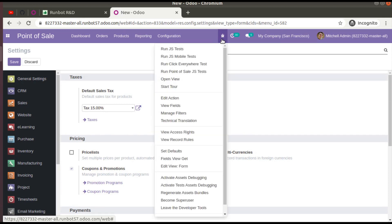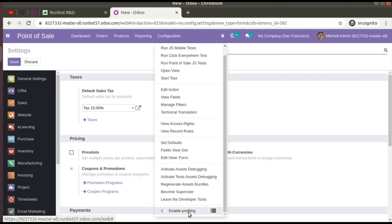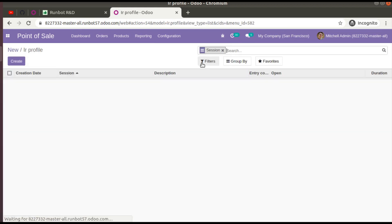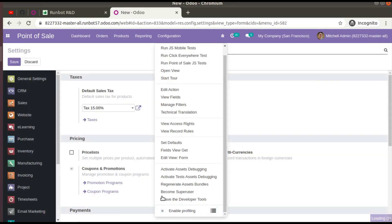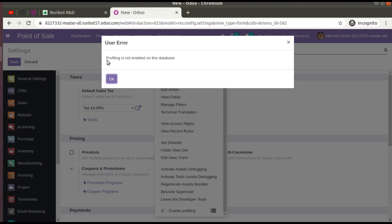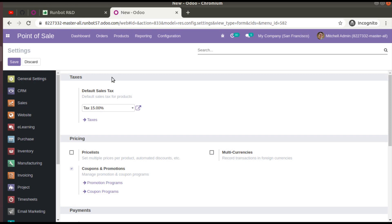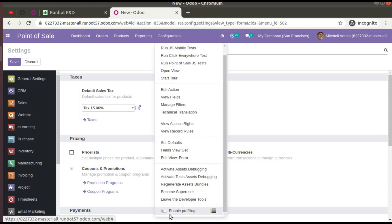You can also see that the debug mode is activated. If you click here, you have an 'Enable Profiling' option — this is a new functionality in Odoo 15. Currently profiling is not activated on the runboot, so if you try to enable it you will see a warning: 'Profiling is not enabled on this database.' The profiling feature has always existed in the code in previous versions, but profiling from the UI has been added in Odoo 15.